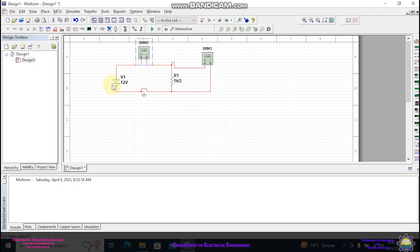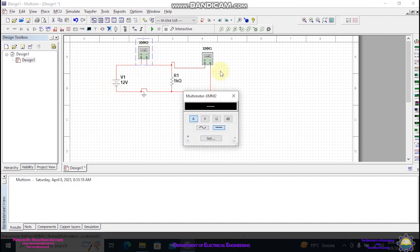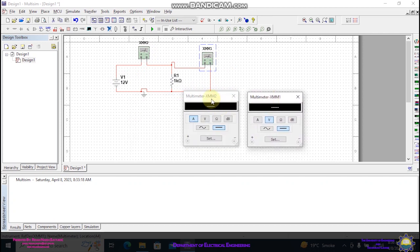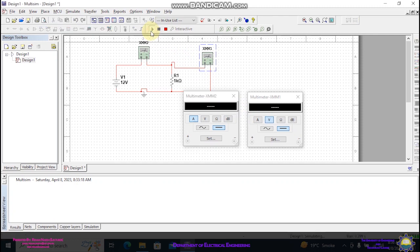Now I want to display the values of current and voltage on these multimeters. That can be done by clicking on this play button. You can see that the value of current flowing through this resistor is 12mA and the value of voltage across this resistor is 12V.